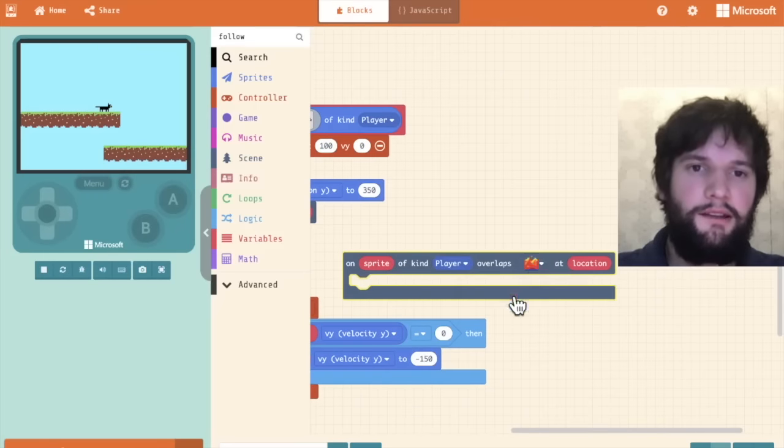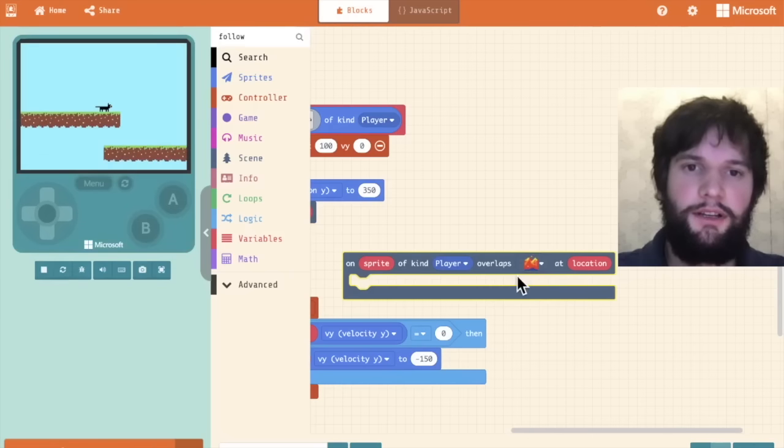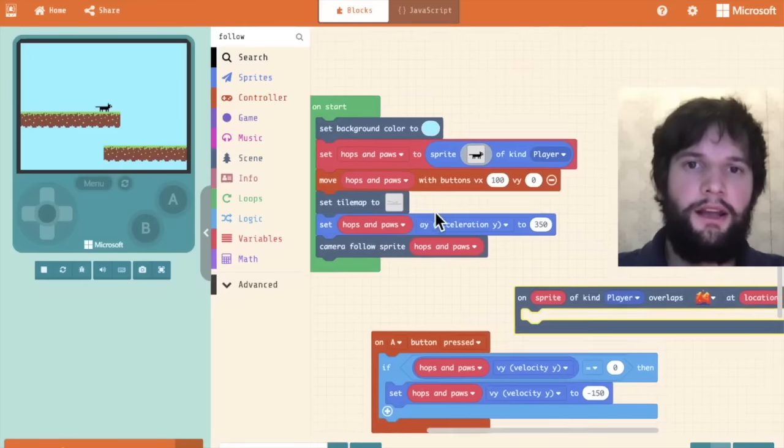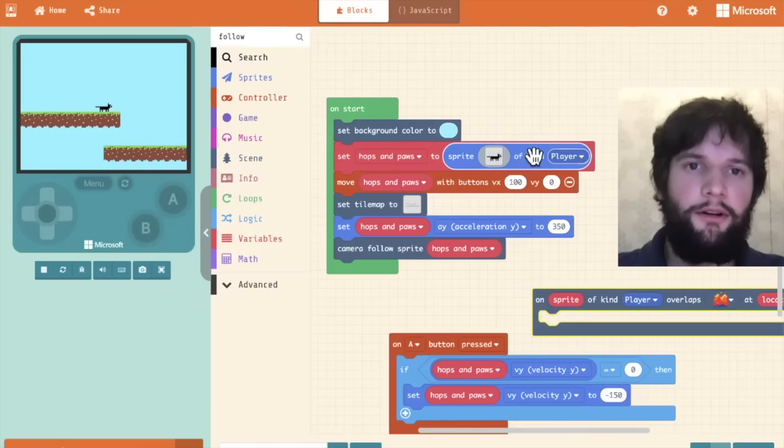I'm going to say on sprite of kind player overlaps block. So this block lets us run certain code if the character overlaps certain tiles. In this case, I'm going to say this lava-ish tile here.